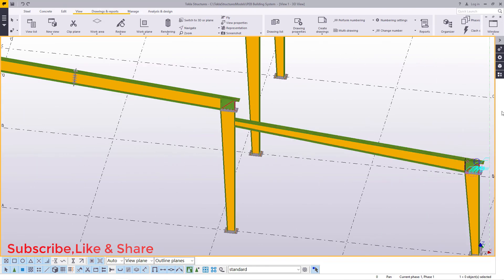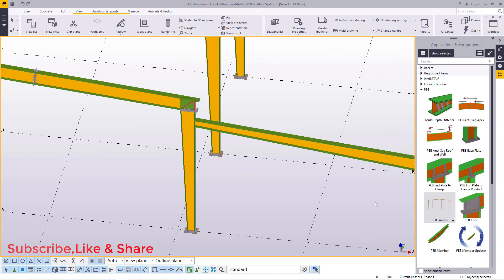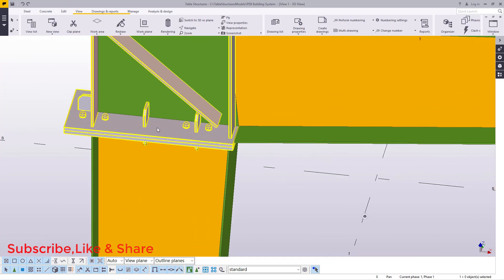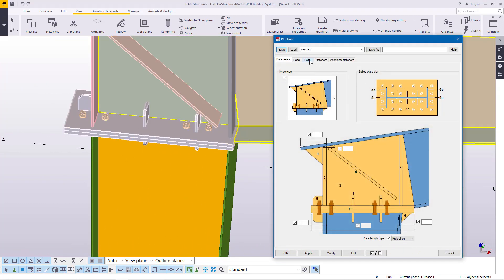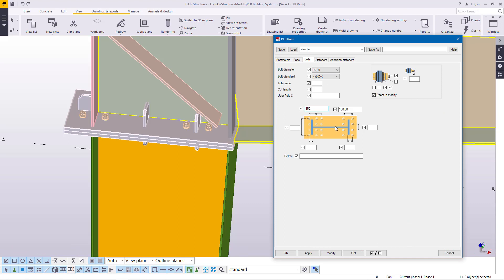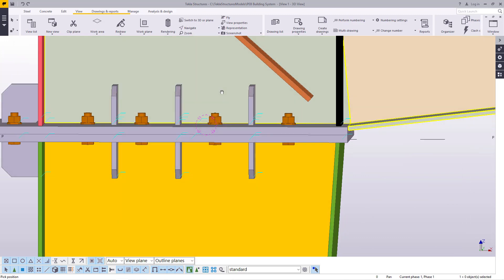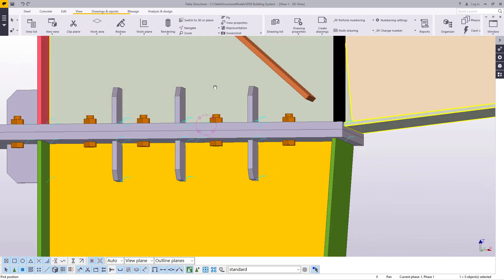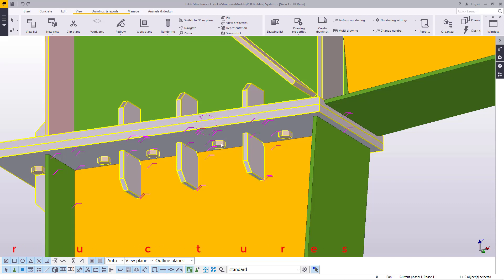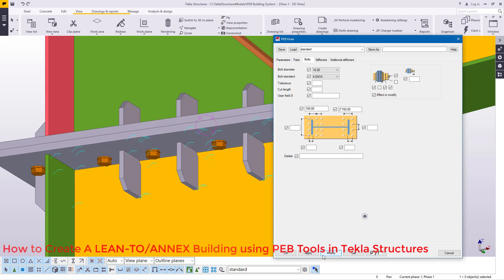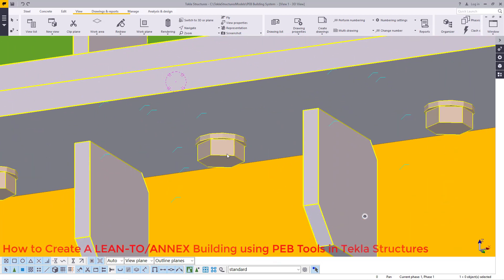We'll do the same thing at the other end. I'll double-click, come to Bolts, and change this to 150 — we need two bolts at 150 center-to-center. I'll click Modify and the stiffeners and bolts will be positioned in the appropriate positions. I'll double-click on the bolt and add some washers — check the washers and you'll see them appearing right there. This is how simple it looks.